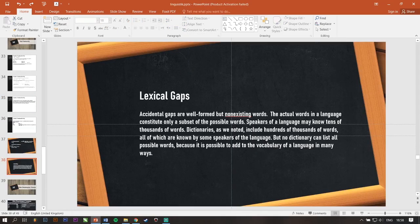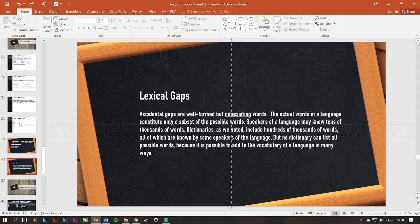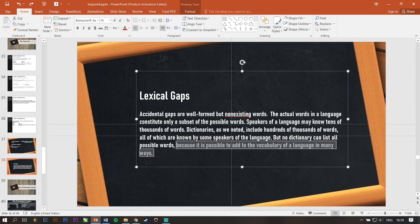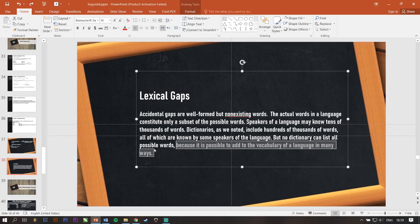Lexical gaps. Lexical gaps or accidental gaps are a well-formed but non-existent word. The actual words in a language constitute only a subset of the possible words. Speakers of a language may know tens of thousands of words. Dictionaries, as we know, include hundreds of thousands of words. All of which are known by some speakers of the language.